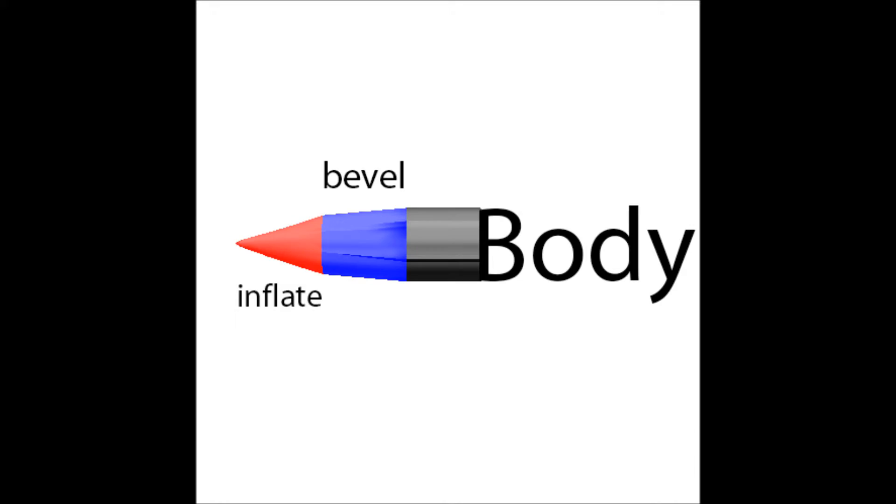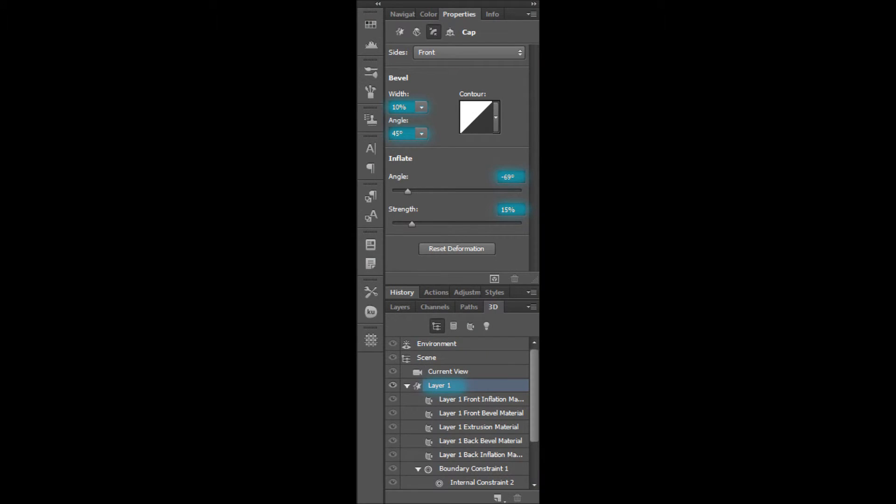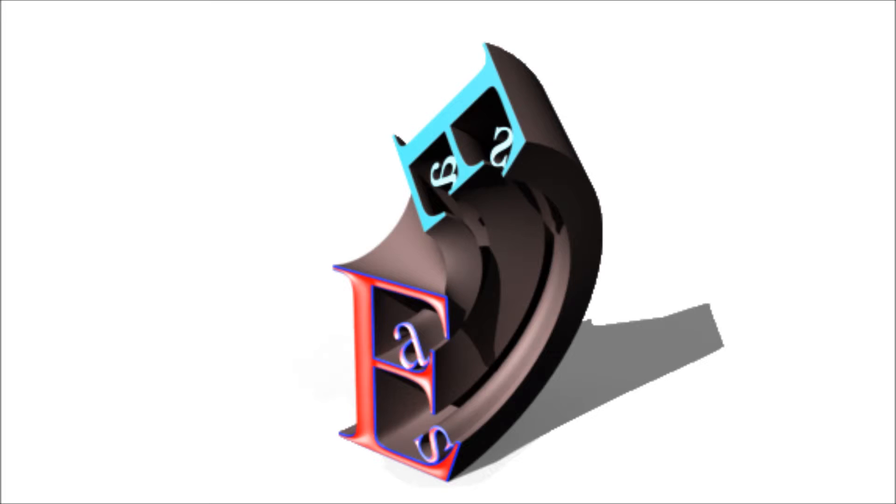So experiment these on your object using these icons, but this object goes well with 10%, 45 degrees, minus 69 degrees, 15%. So it will look something like this.